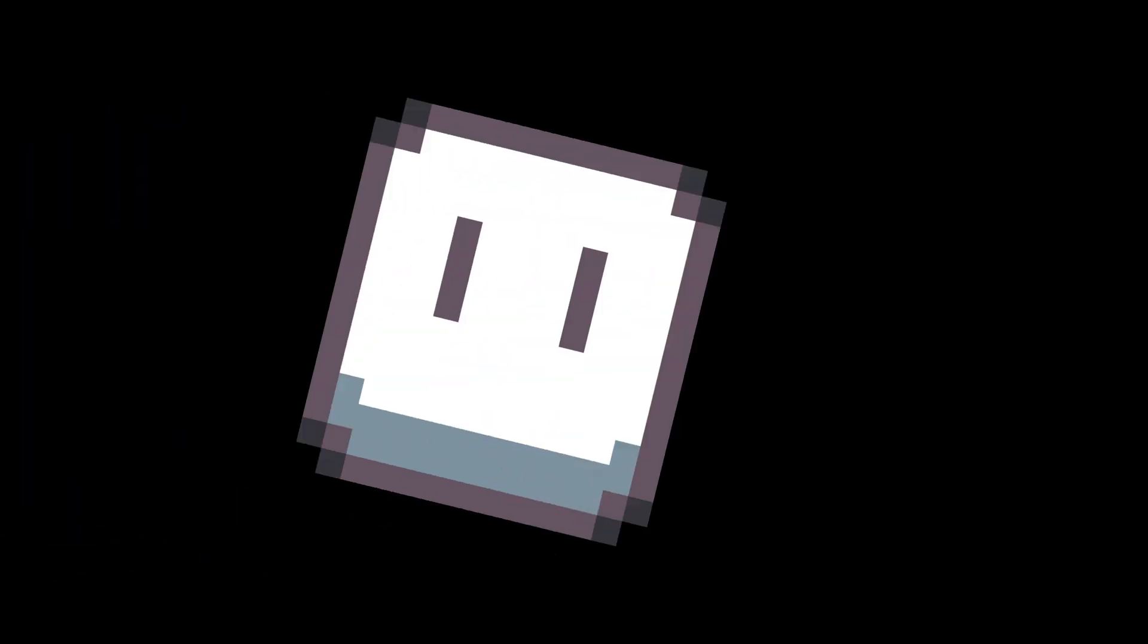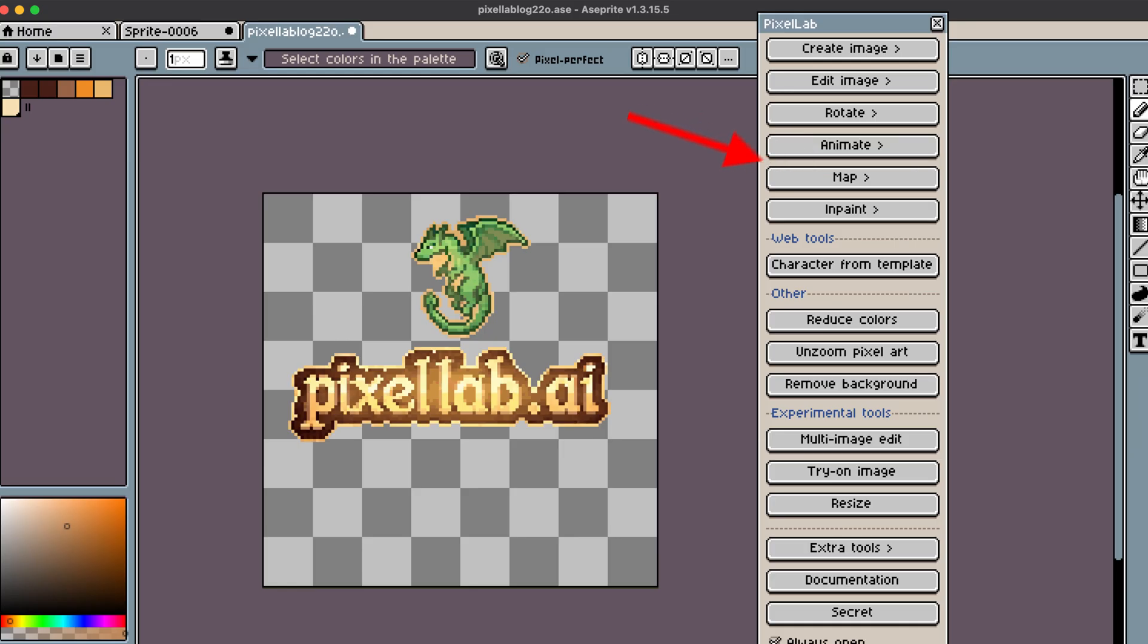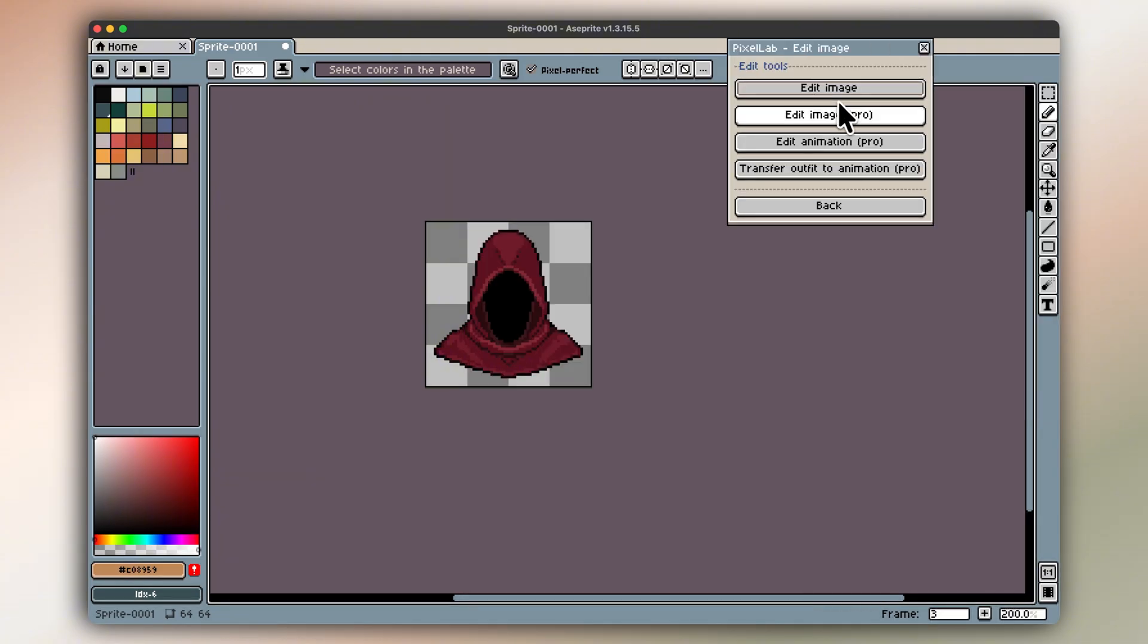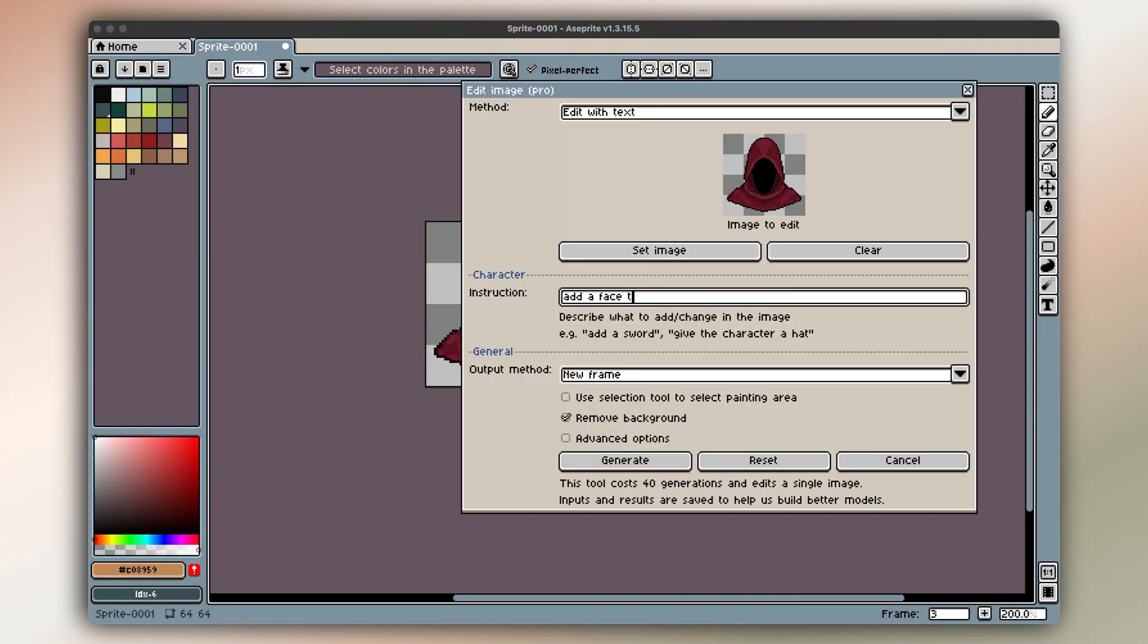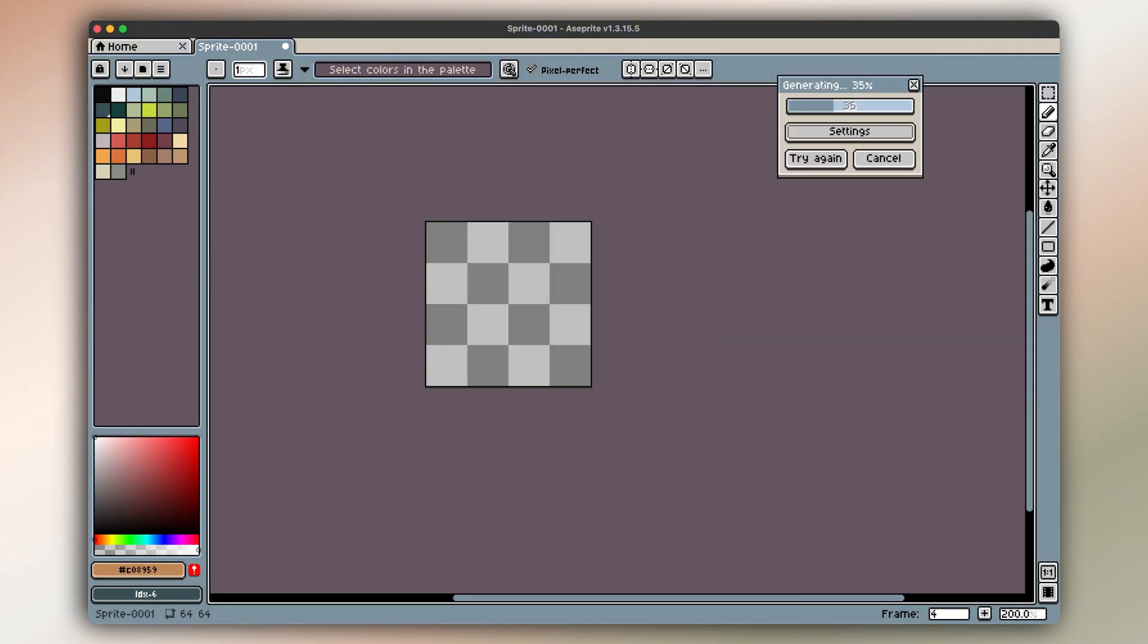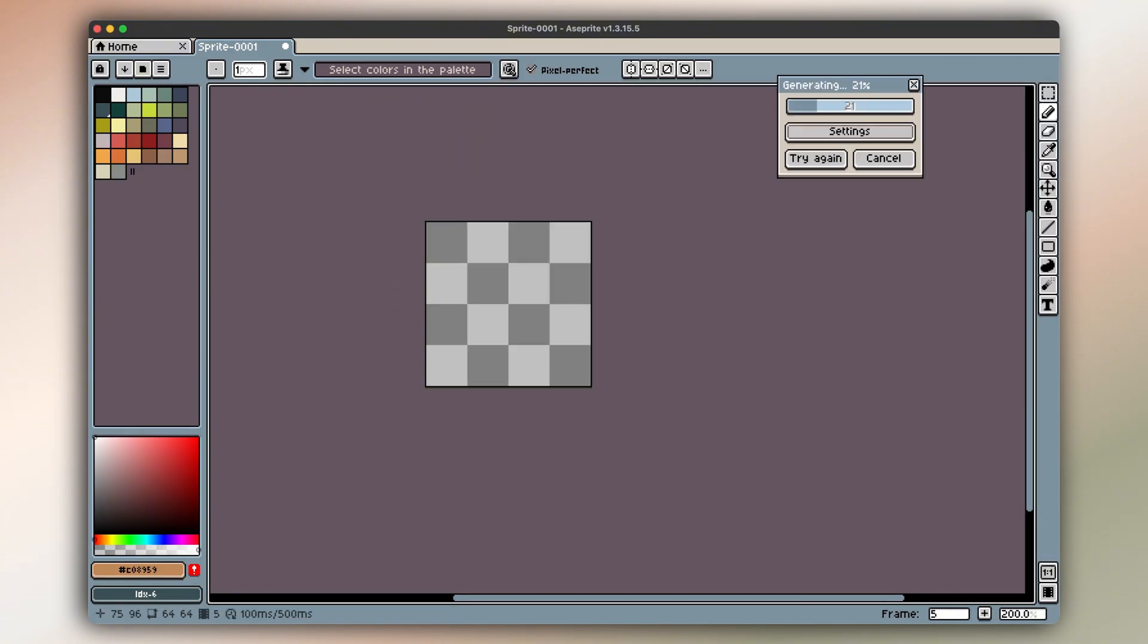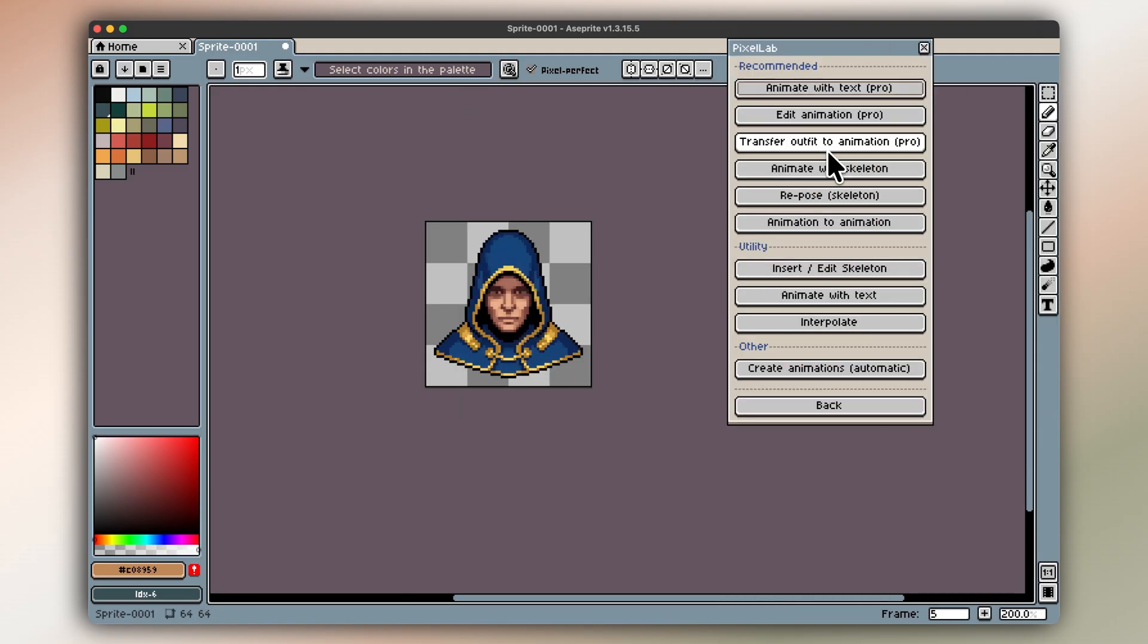And if you're serious about pixel art, you're probably already using ASprite. Pixellab works directly as an ASprite extension, which means it lives inside your existing workflow. No exporting, no jumping between apps. You generate, edit, refine, and animate right where you already work.